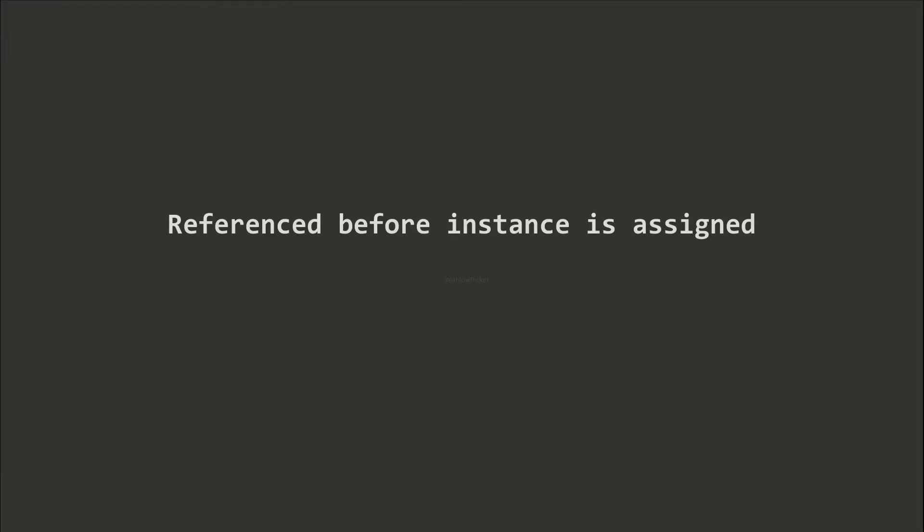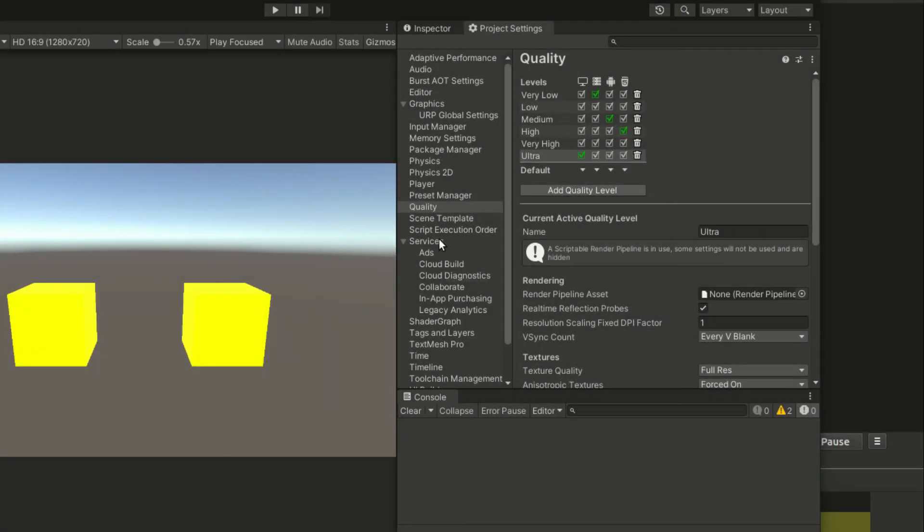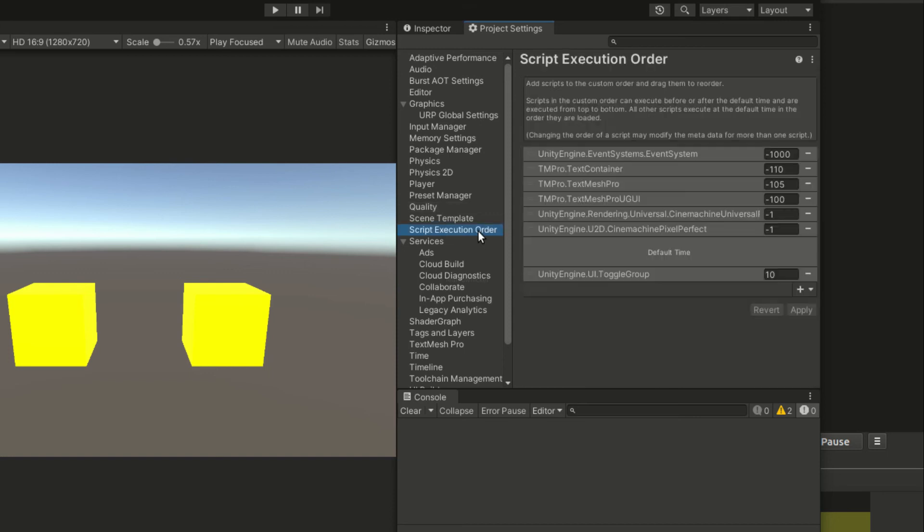Singletons are not invincible. Sometimes scripts may start referencing before the Singleton instance is assigned. This causes the null reference exception. We can modify the script execution order in the project settings to get around this problem.